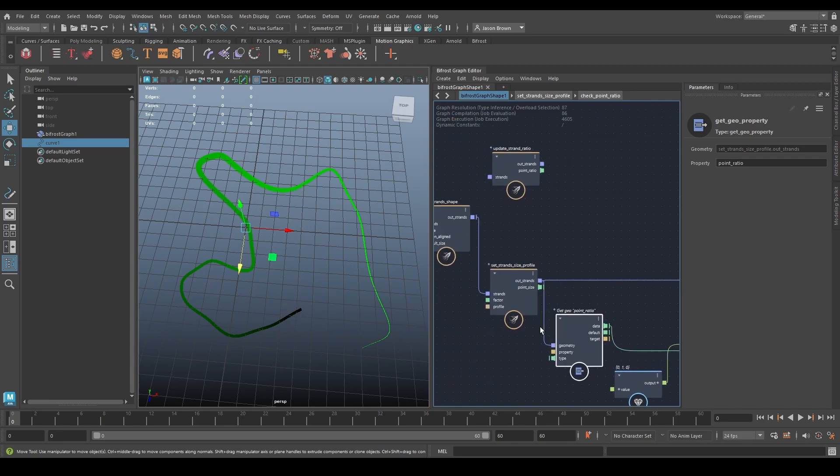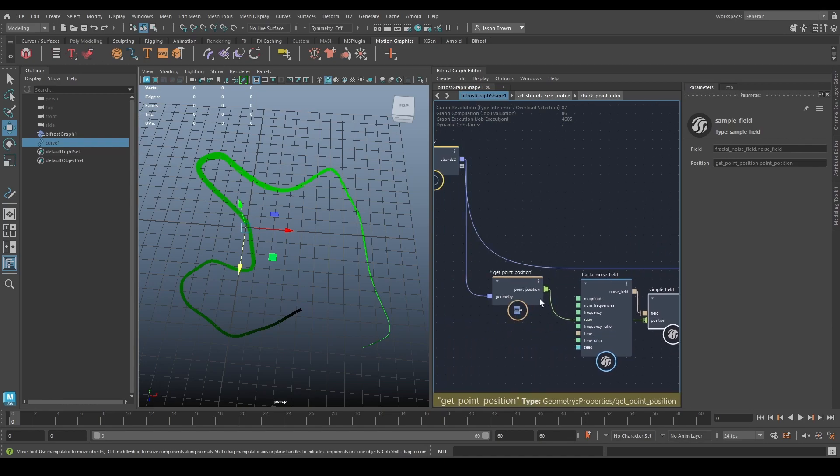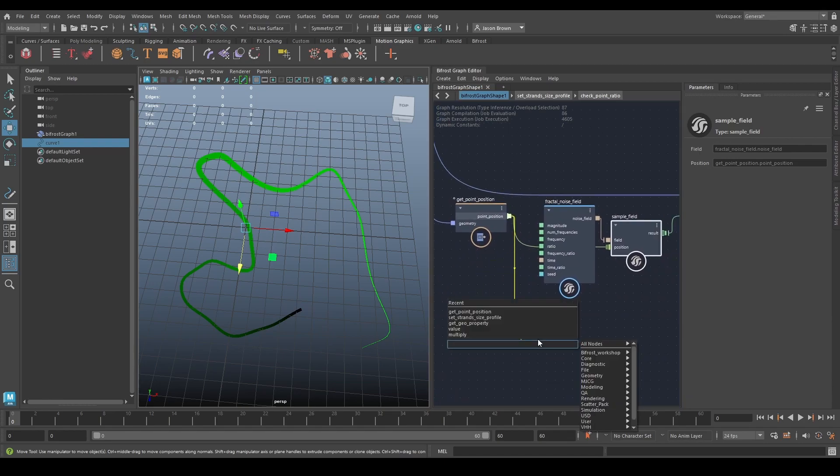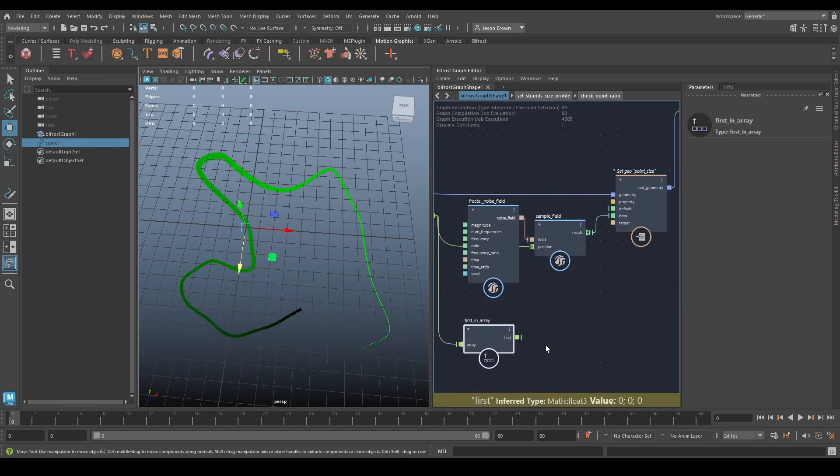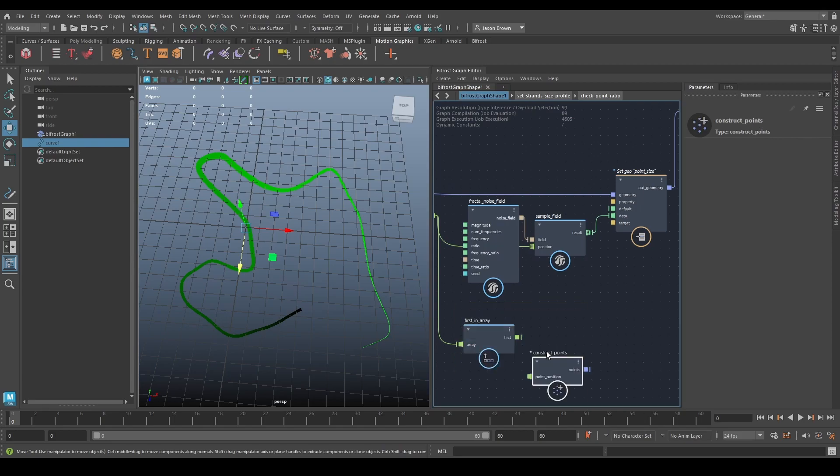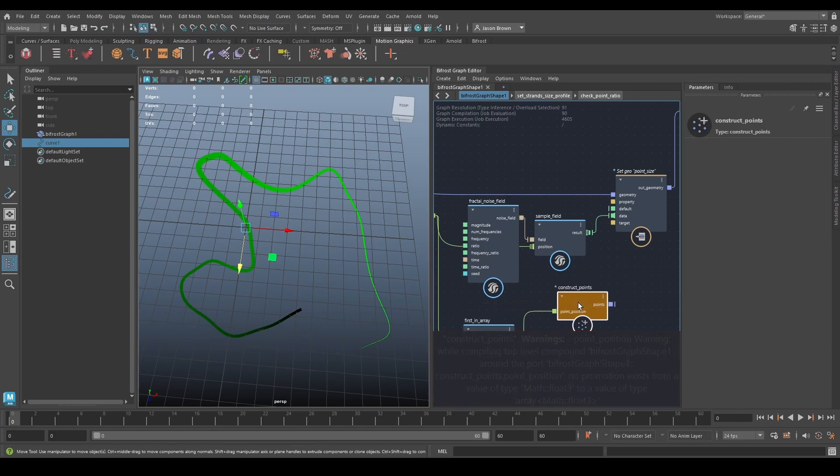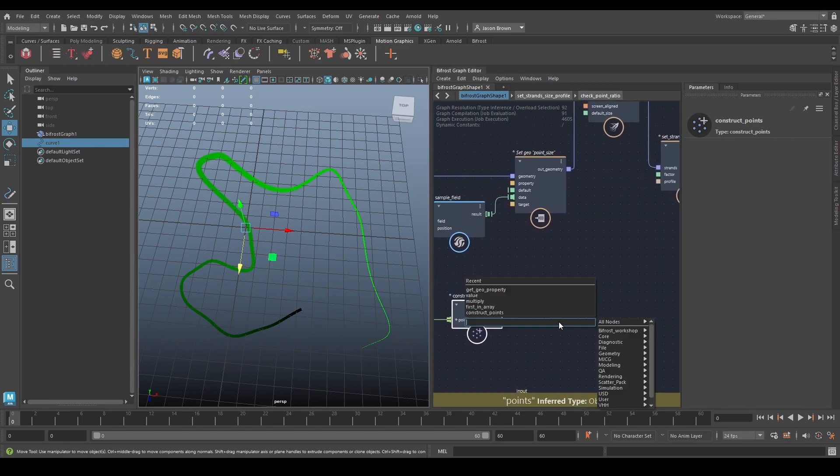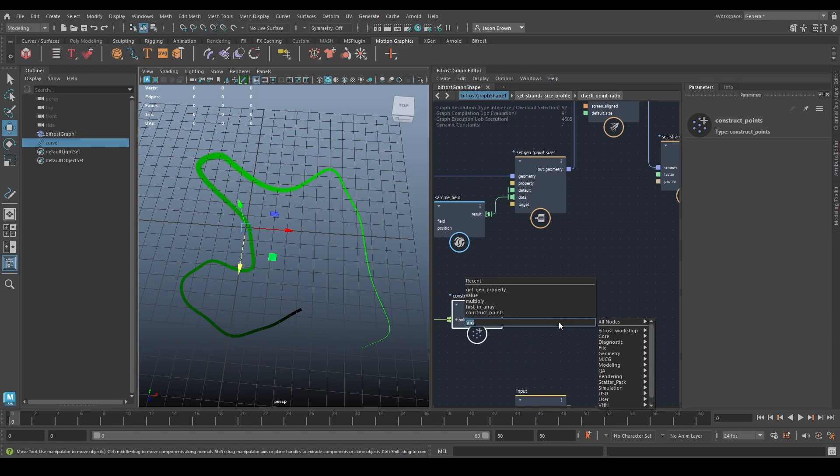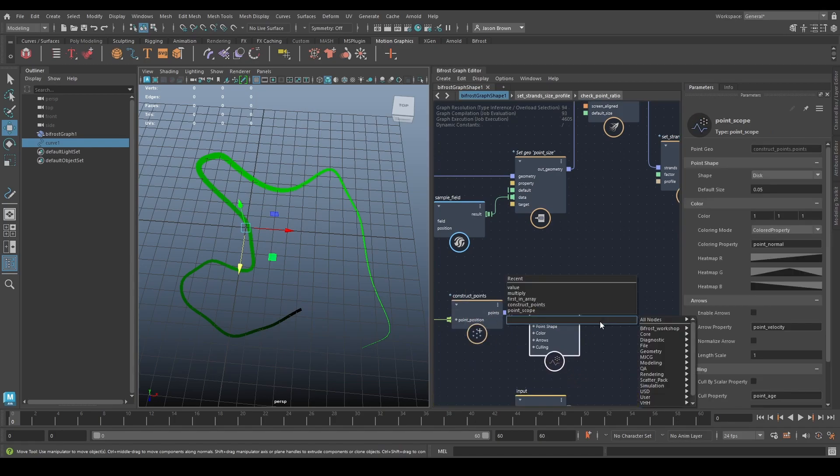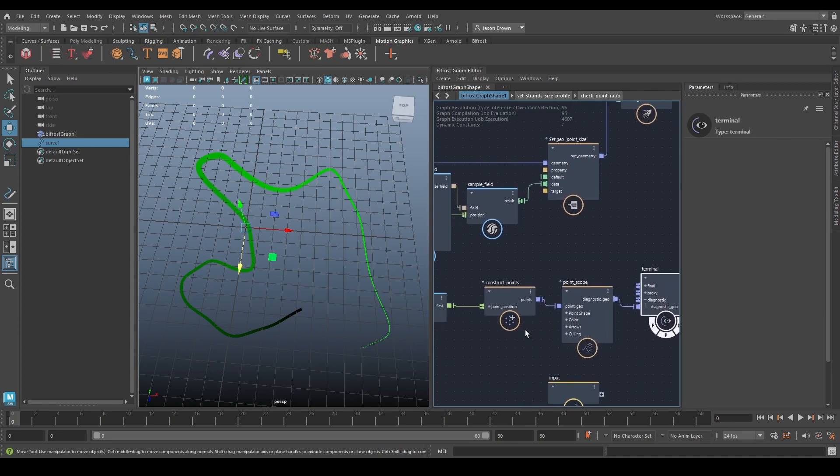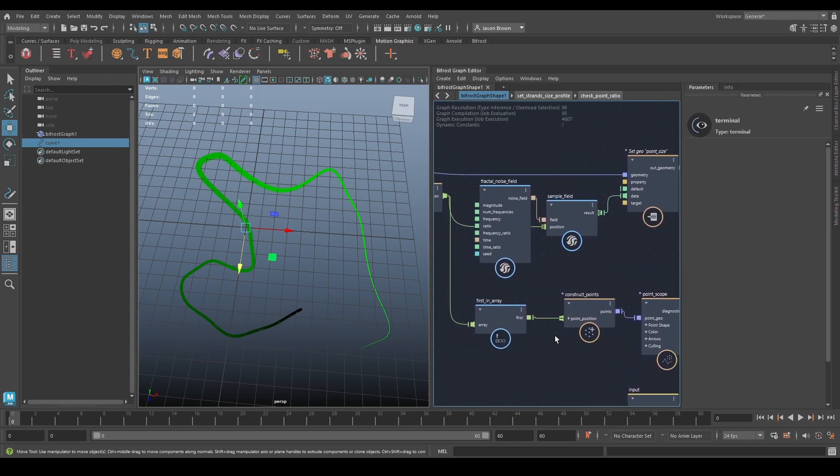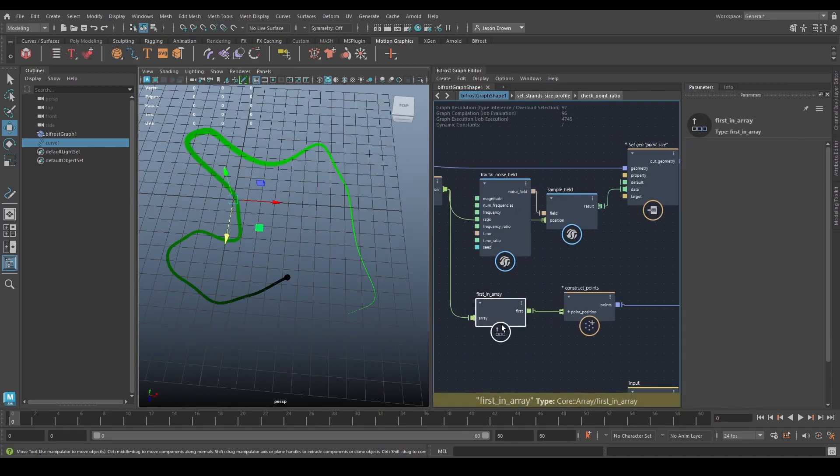And we can display that by going, OK, we're going to take this guy, get the first in the array, construct points, that point there. It's not going to be happy because it wants more than one point. So we'll set that to fan in, so it just takes it like an array, point scope, this, and then a new terminal. Just so we can see what's going on. So what I'm going to do is I'm going to take that. I'm going to say, let's make this a bit bigger so you can see where it is. This is the first point in the array. It's that point. It's black.